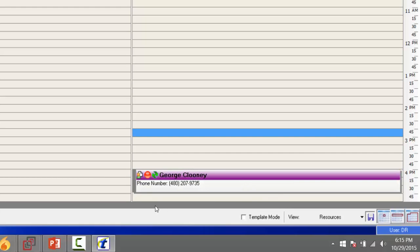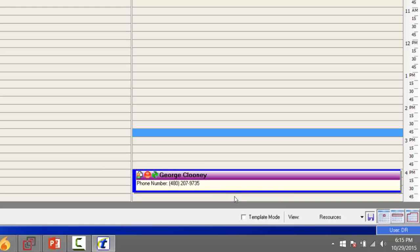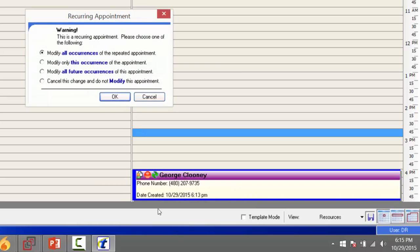Looking at the appointment, I want to point out a few things. George Clooney's line is purple, indicating the type of appointment — a new patient visit. The appointment shows three timelines, each representing 15 minutes, so it shortened automatically to 45 minutes based on the new patient reason code default. To change the length, click the appointment, go to the bottom where you get the two-way arrow, left-click and drag downward. For a recurring appointment, you'll get a warning asking whether to change all repeating appointments, only this one, only future ones, or not modify at all.